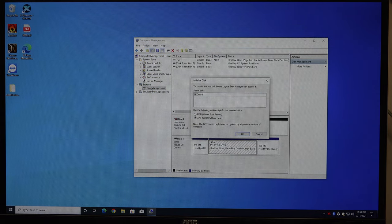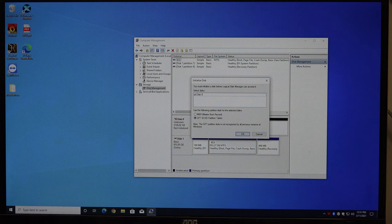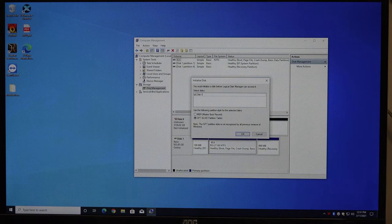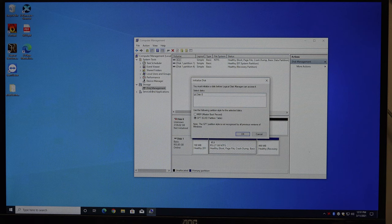It says, look, there's Disk 0. It needs to be initialized. And in almost all cases, you want to pick GPT, which is the latest format.